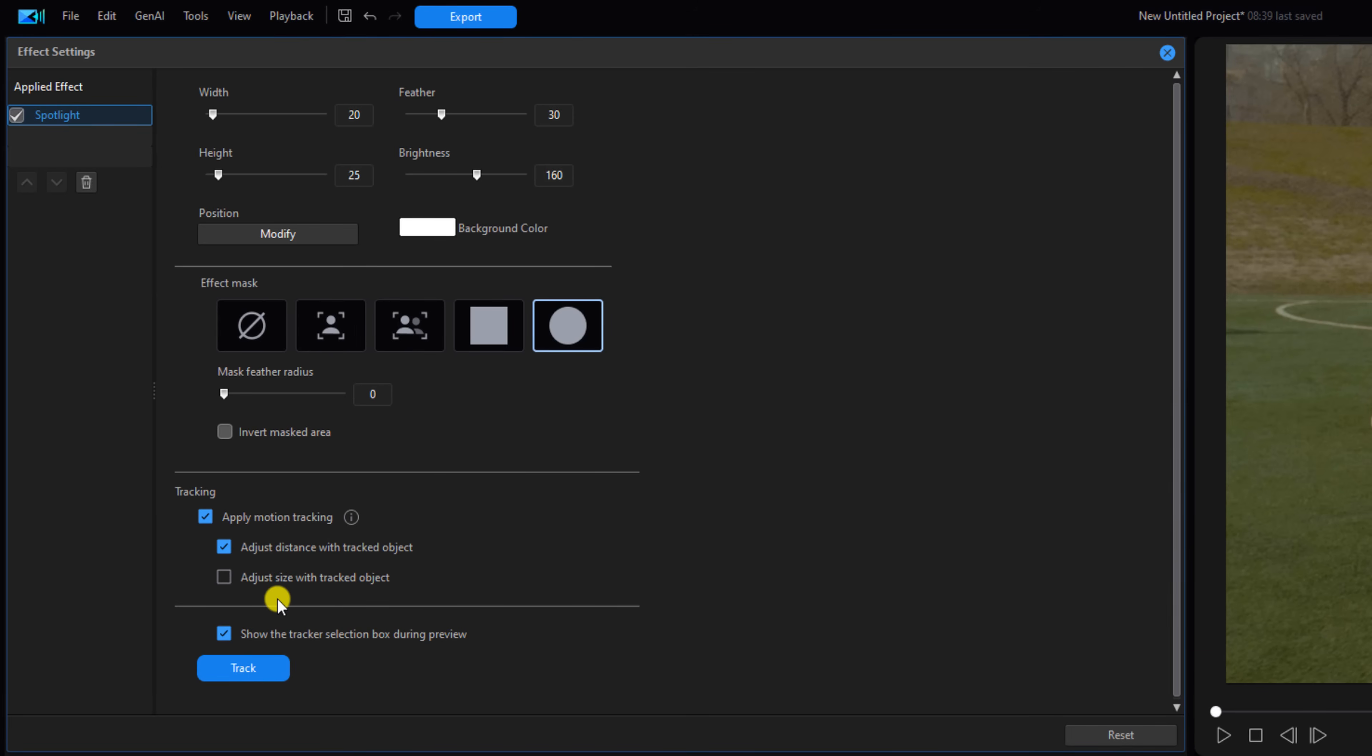Next we want to come over here and select adjust size with tracked object, so that if the person gets further away or whatever, the size of the spotlight changes relative to that individual. Now if you want to know more about the settings, check out my track and blur moving objects tutorial. Next we want to go ahead and click on track.